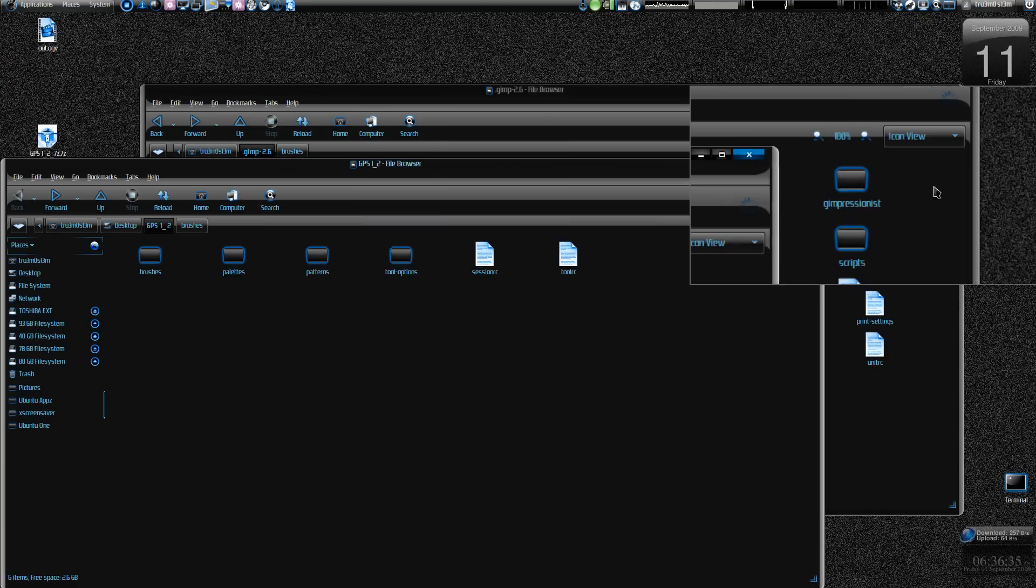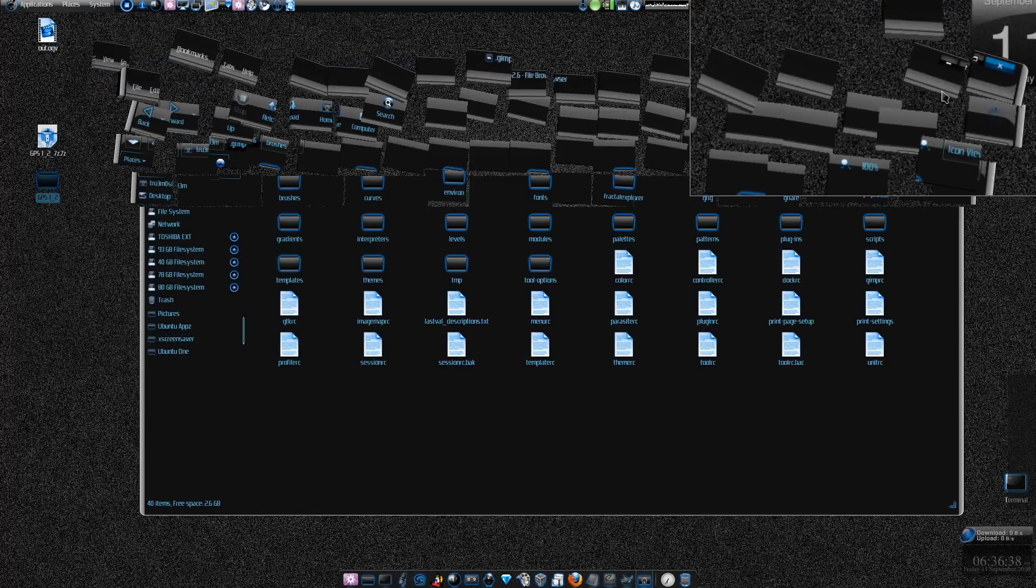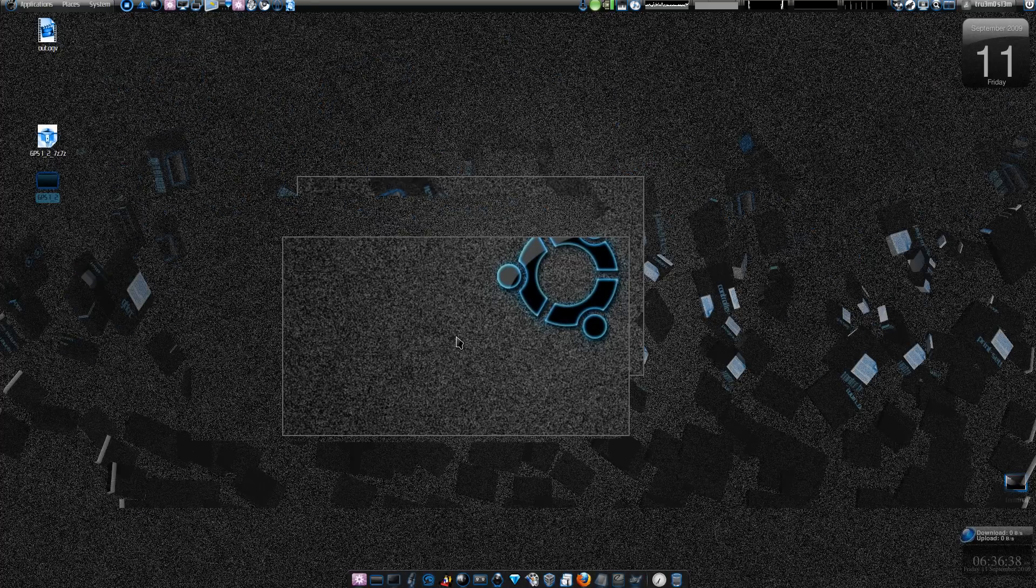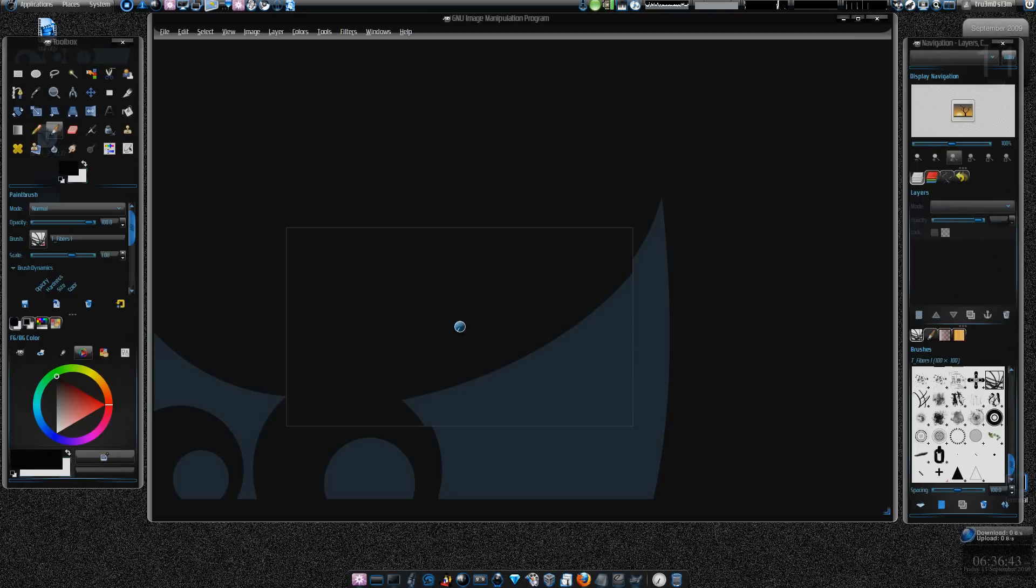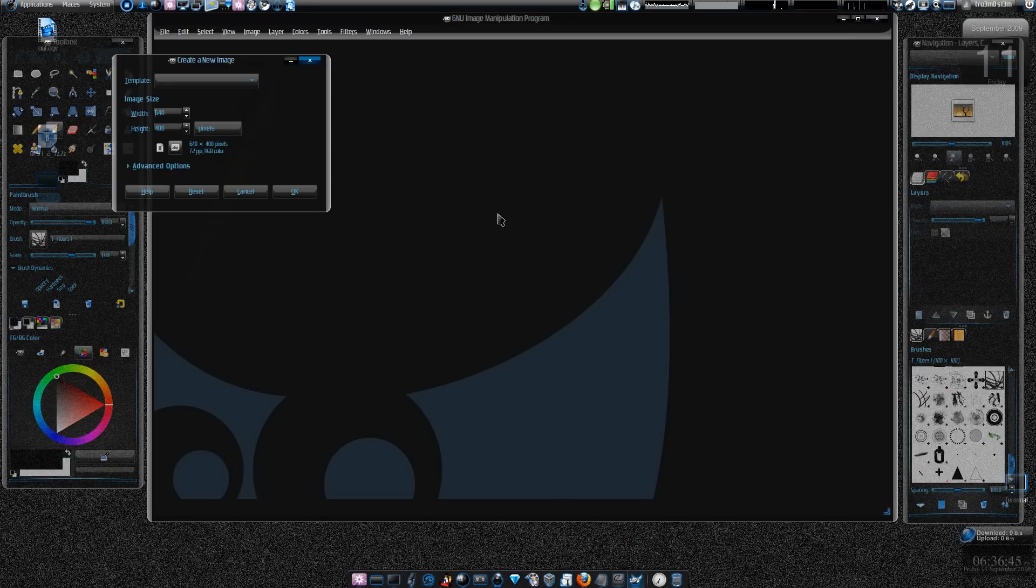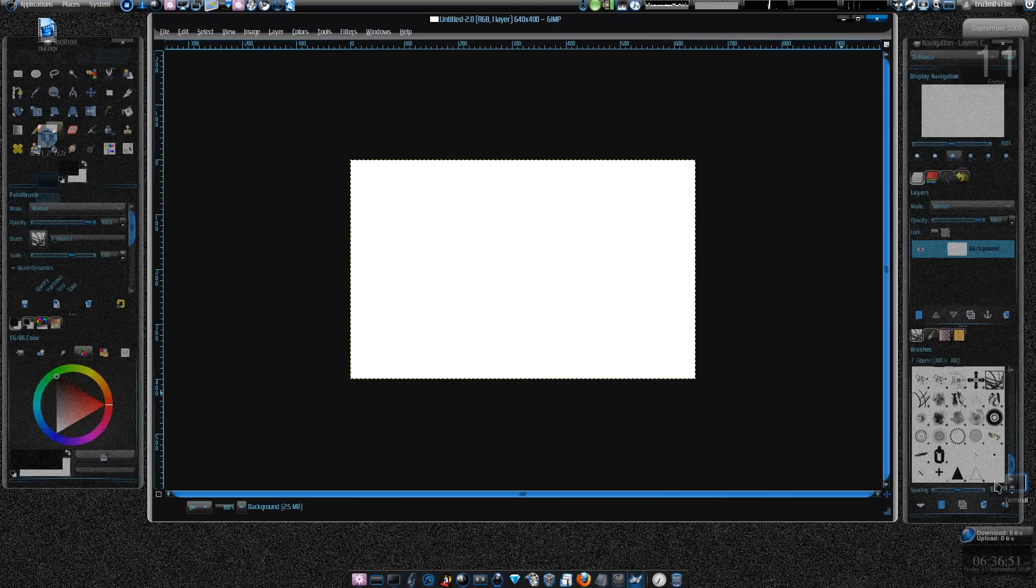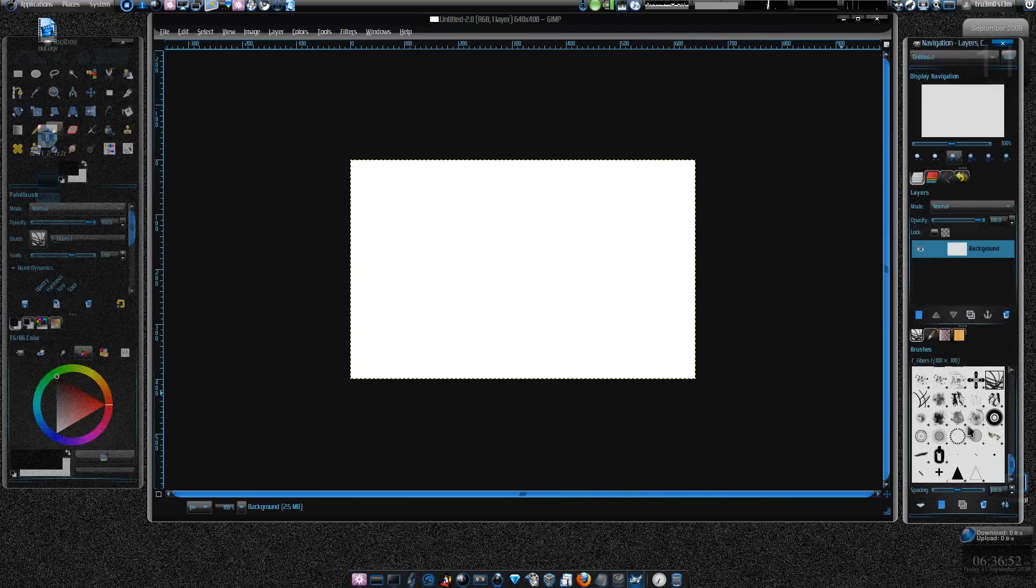And then you open your GIMP and it will have a different look, a new different look with new brushes.